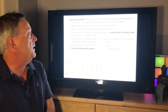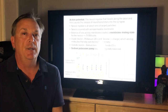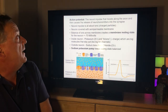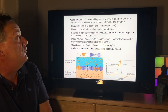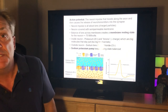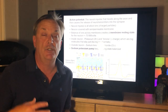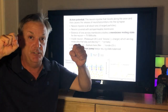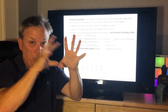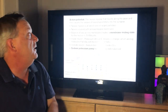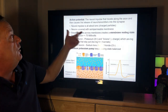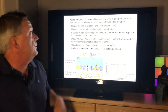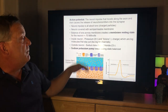This is the slide on action potential — the neural impulse that travels along the axon and then causes the release of neurotransmitters in the synapse. We're talking about an electrical impulse connecting these billions of neurons super quickly to one another. The neural impulse is all about ions, or charged particles.